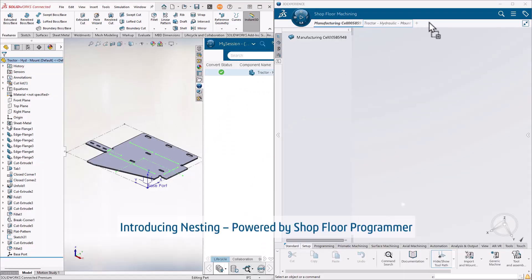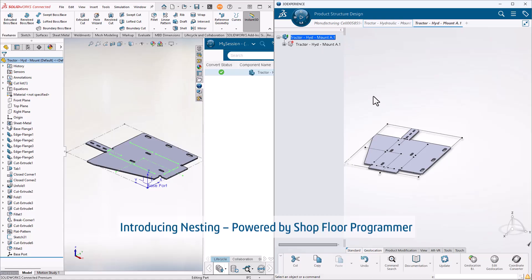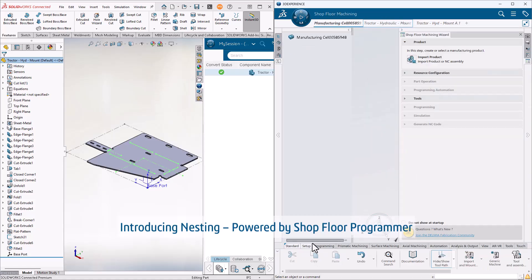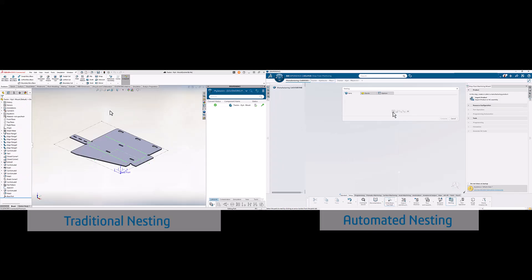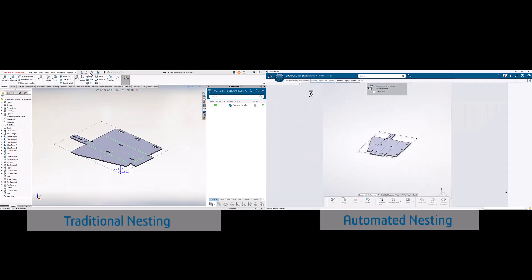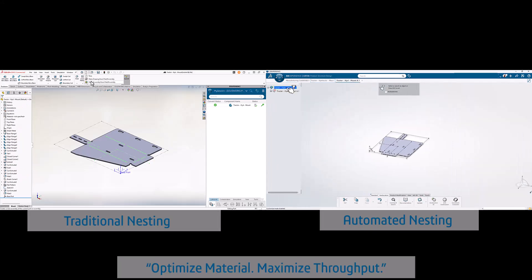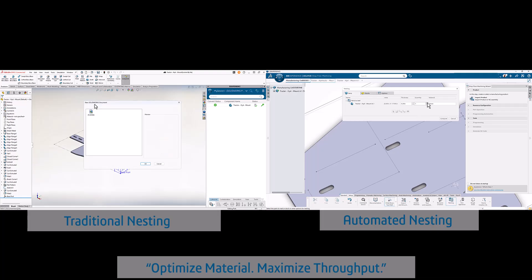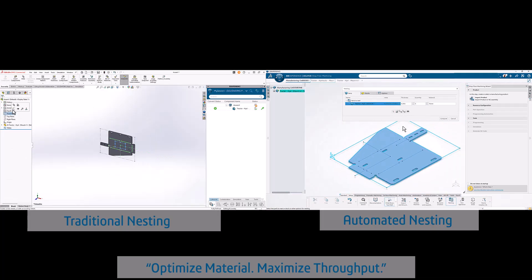Introducing Shop Flora Programmer Nesting, a powerful solution included with 3D Experience, SolidWorks, and Cloud Services, designed to optimize material usage and streamline your cutting operations.